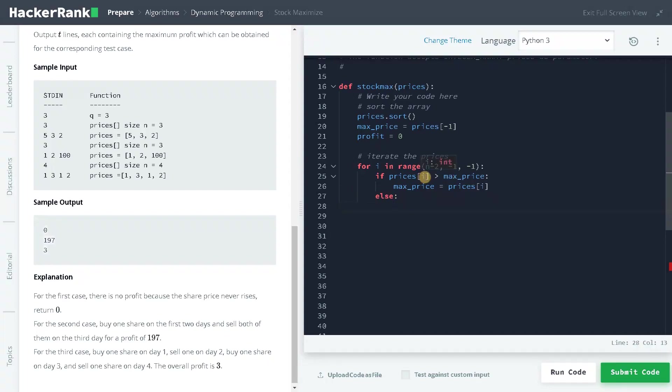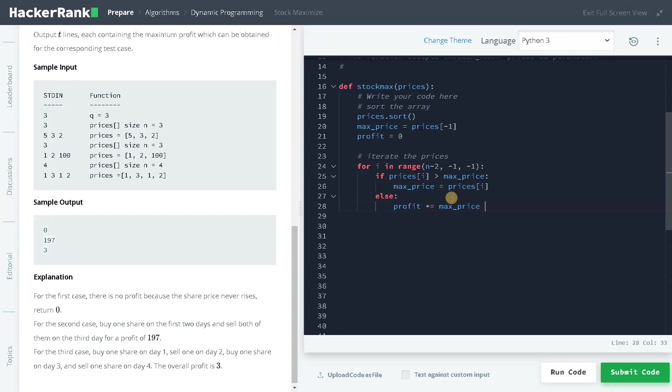If the price is low means we can buy and sell it at the max price, so we will be taking the profits. For that, profit plus equals max_price minus prices[i].